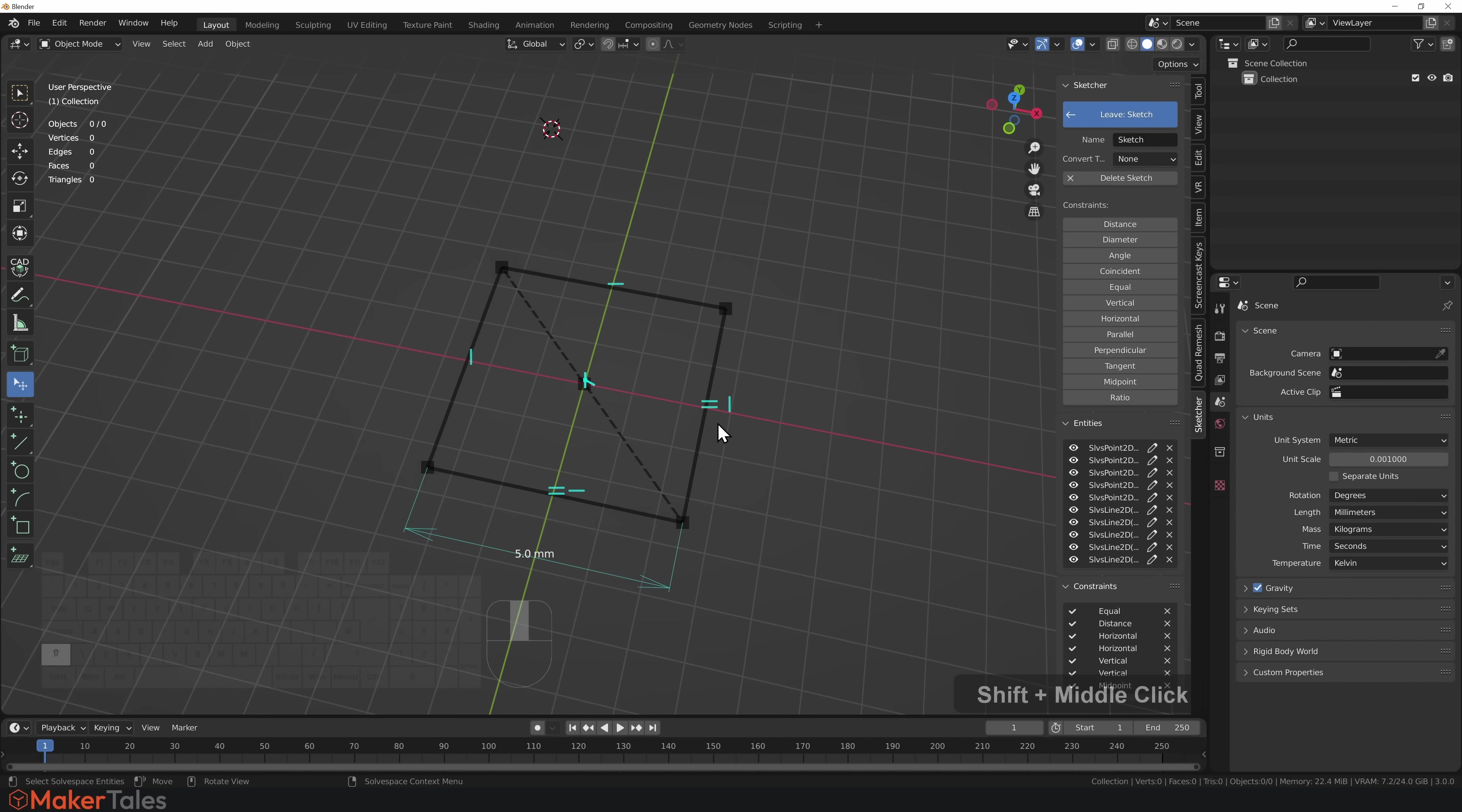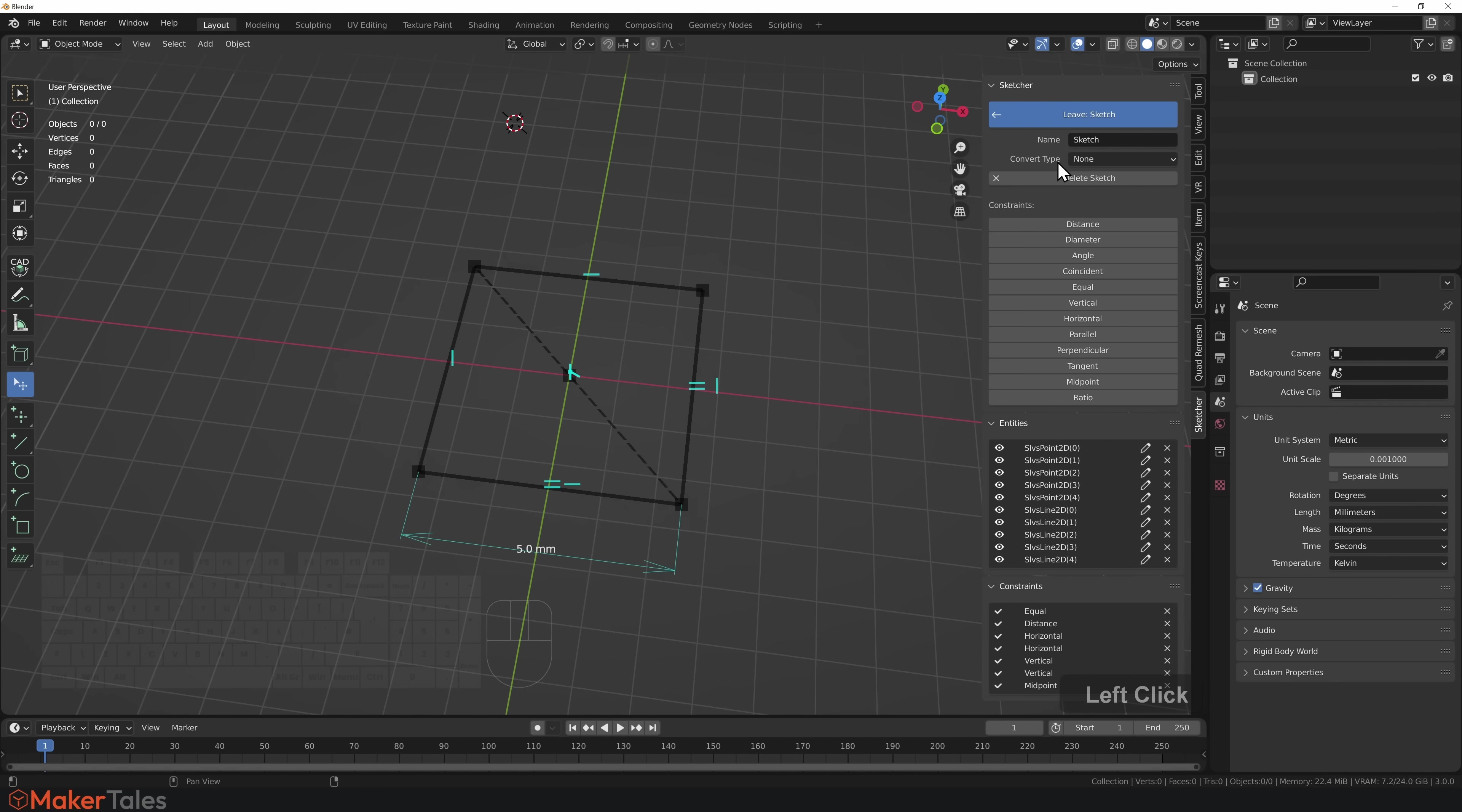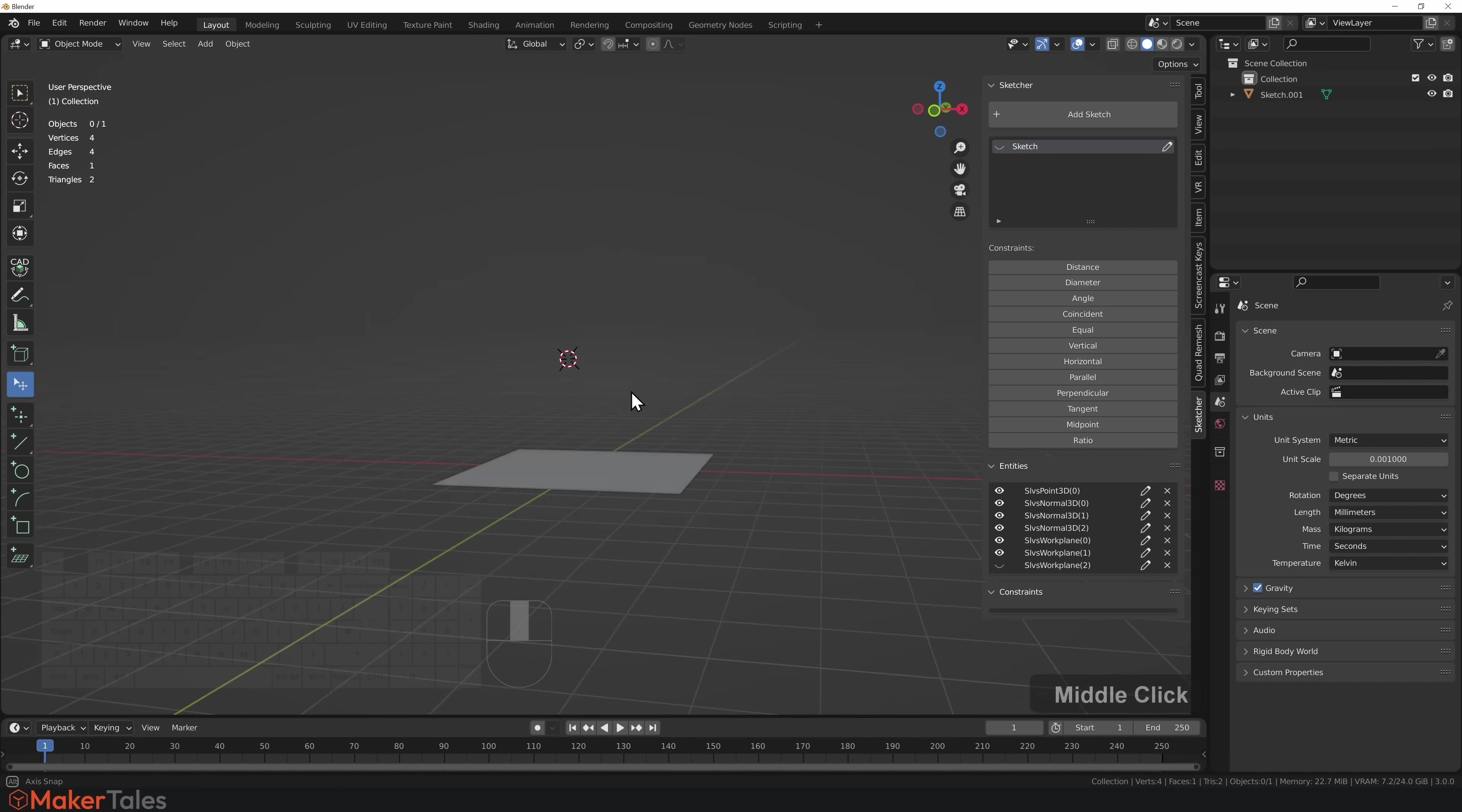Now that we have our first fully constrained sketch, how do we turn this into mesh? Right here we have the converting options. You can convert this either into mesh or bezier. I'm going to go for mesh for now.